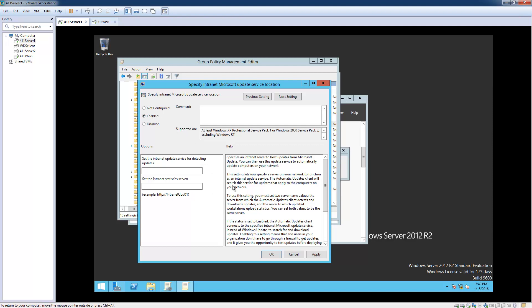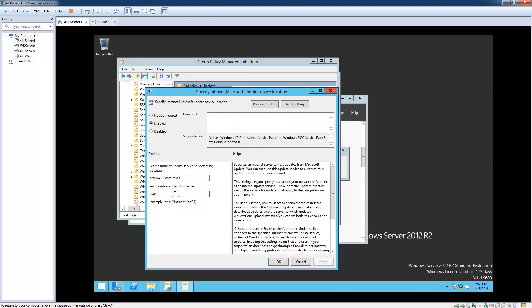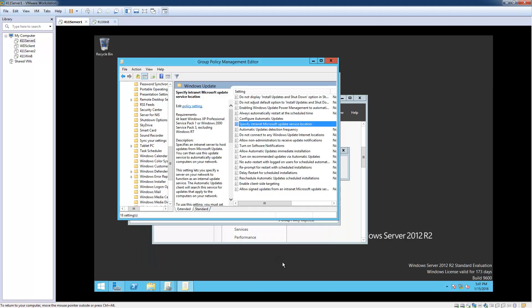In the Options section we're going to type the server URL. We'll put http:// followed by the server name — for me it's the 411 server — and port 8530. You're going to want to put your own server's information in there. We're going to do that for both text boxes, typing the same http address with port 8530 in each one. Now go ahead and click OK. That's done.